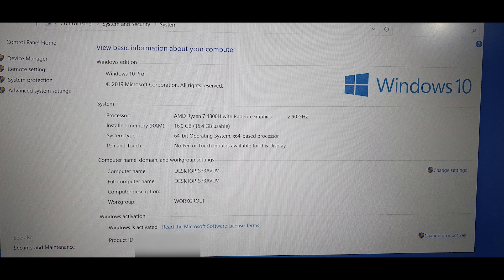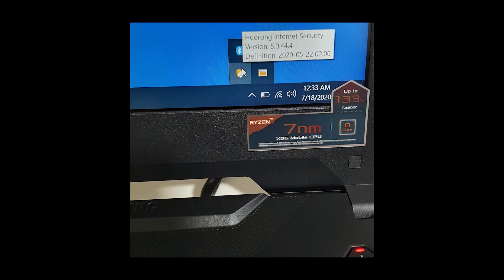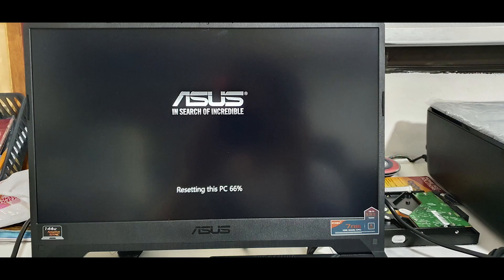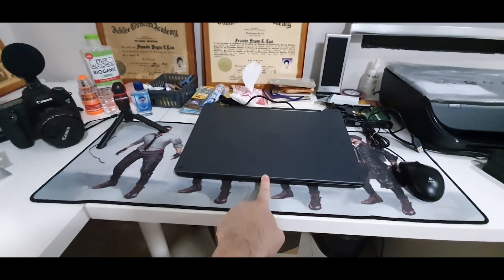It came pre-installed with Windows 10 Pro activated, but also came with some Chinese programs which I don't really trust. So I recommend that you reset your Windows if this is the product that you bought.